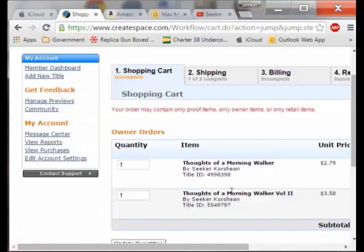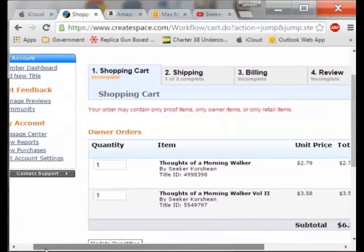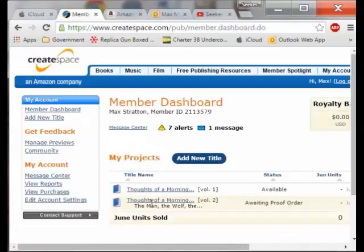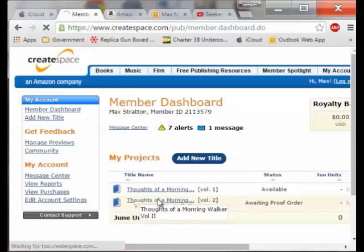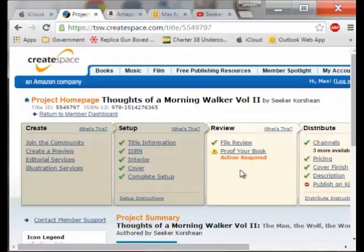When you look at Thoughts of the Morning Walker 2, it will only let me order five because these are proof books. If I go back to the dashboard it says awaiting proof order. I click on Thoughts of the Morning Walker 2 and it brings me here. Now it says proof your book — this action is required if you want to sell it. I click on this and it says review is complete, your file was uploaded successfully. All you need to do is prove it and say everything is okay.